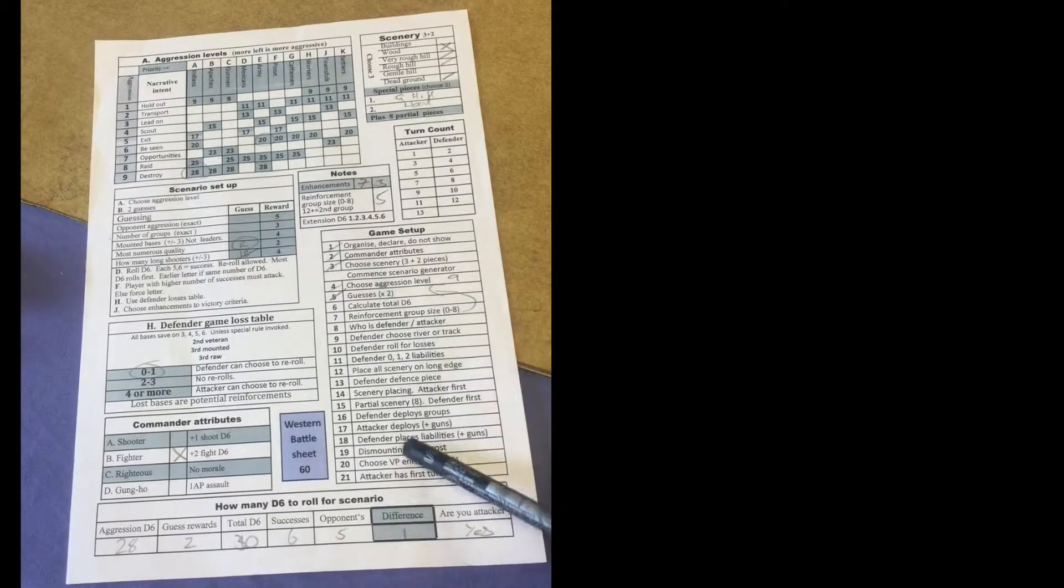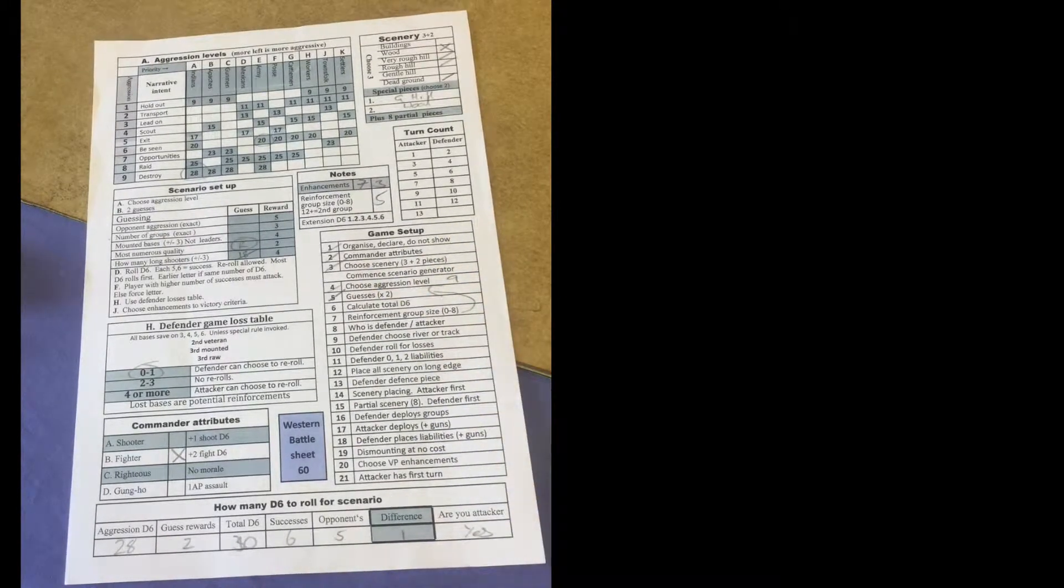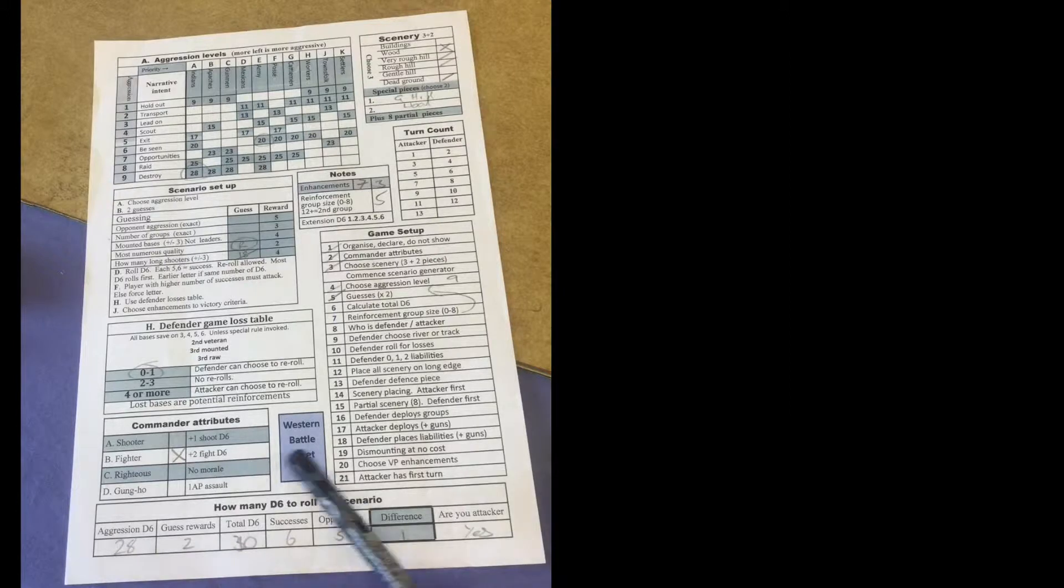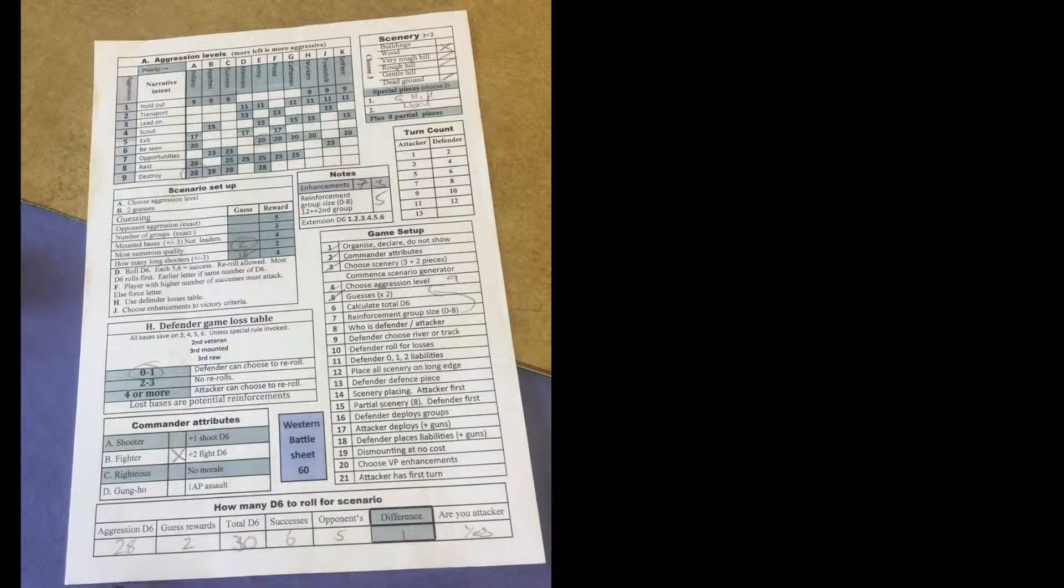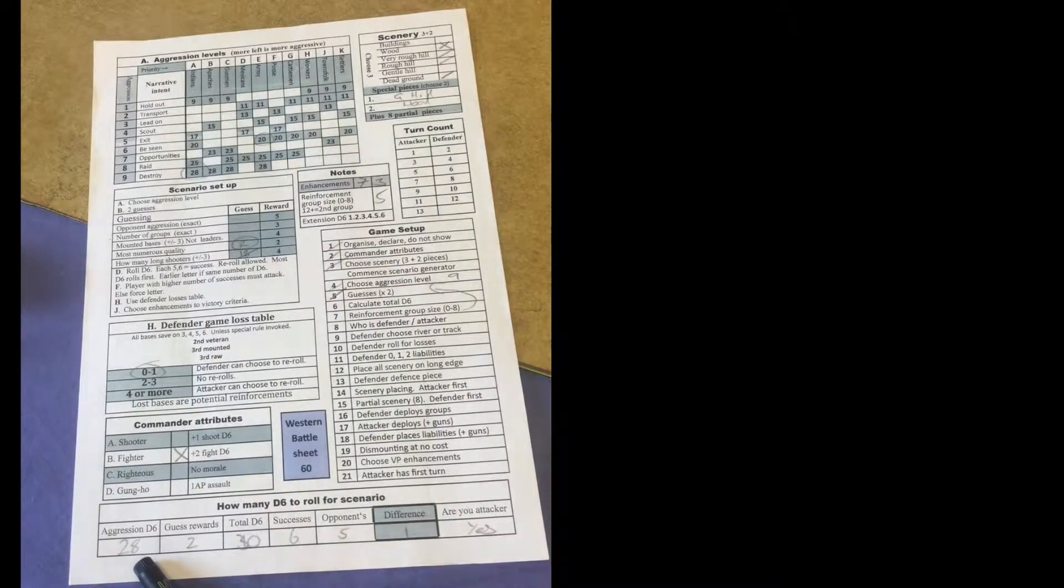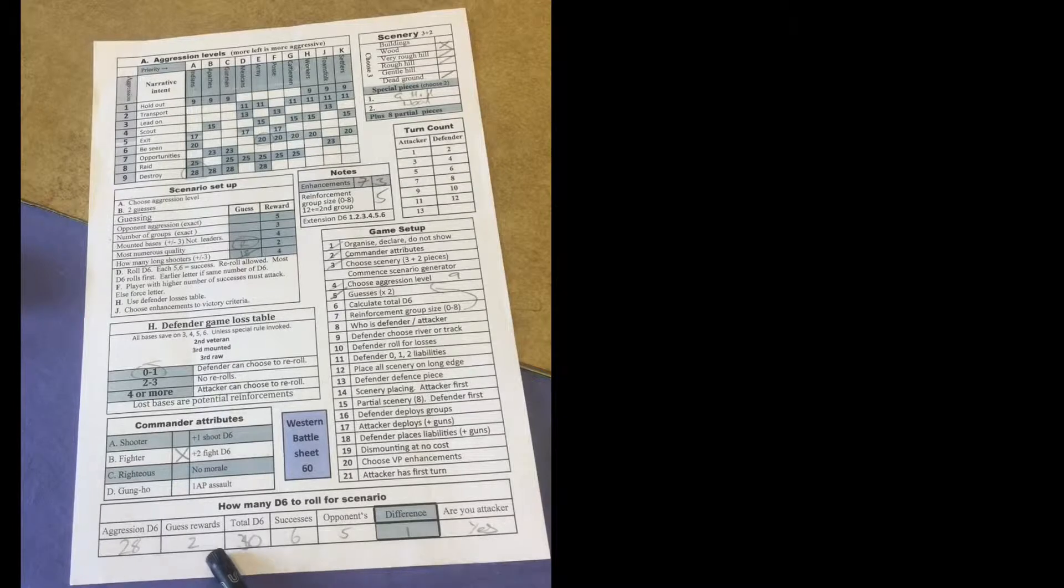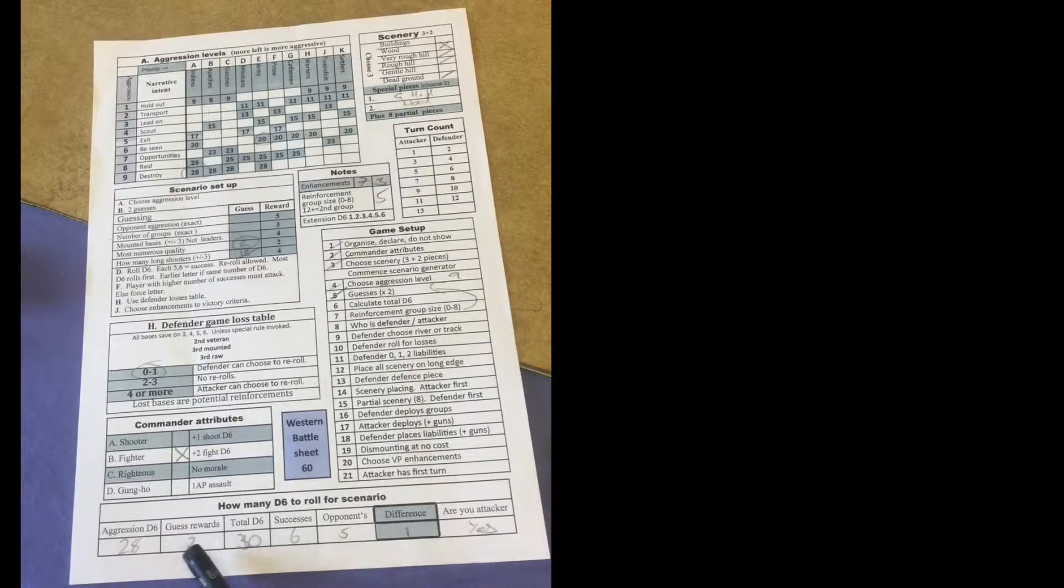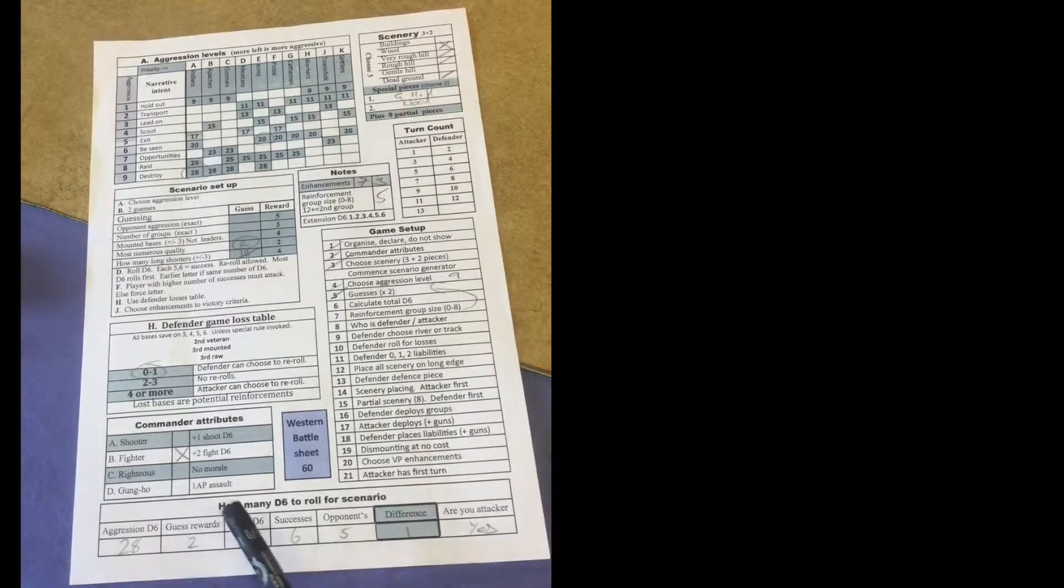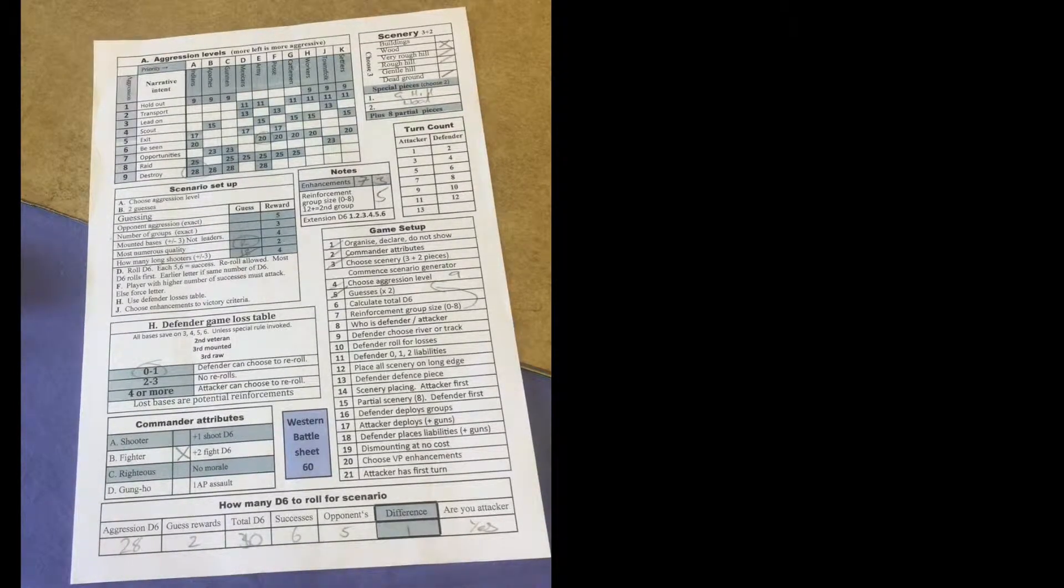There's the game setup sequence to help guide you through. Now at the bottom the player's written, they chose 28 for their aggression level. They got one of the guesses right so they gave himself another two. They got 30 dice to roll.